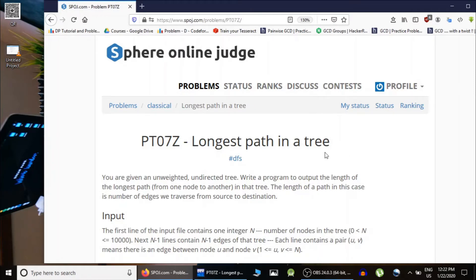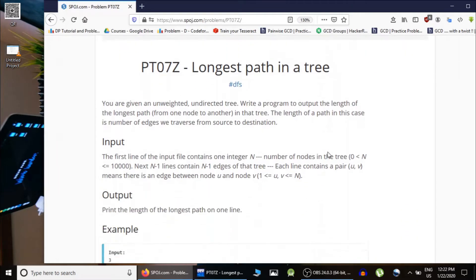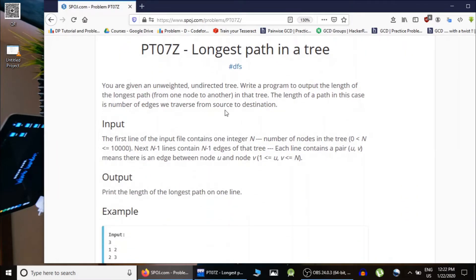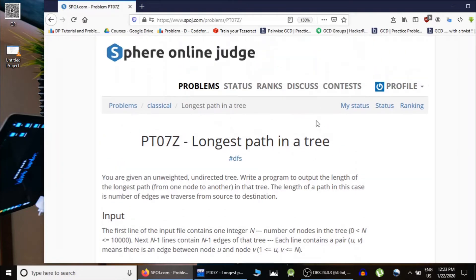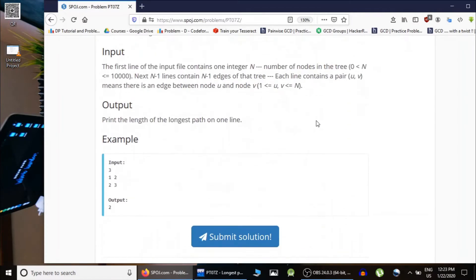The longest path in a tree is actually the length of the diameter. The problem is: you are given an undirected tree and you have to output the maximum path length. This problem is taken from Spoj. You are given n nodes and n-1 edges — if you have a tree with n nodes, there are always n-1 edges.